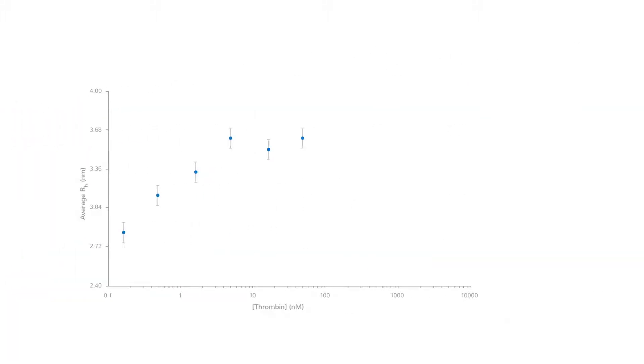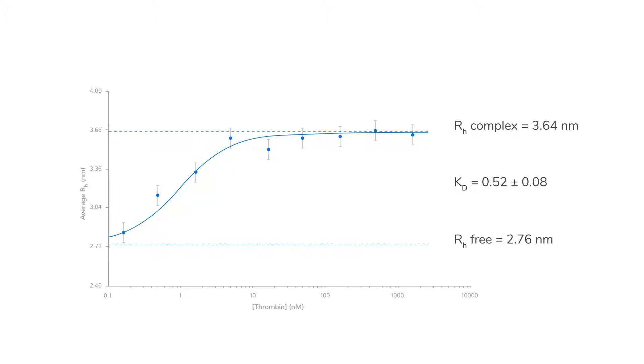Titrating the binding partner against the labelled protein gives a binding curve and automatically generates a KD value on screen. The hydrodynamic radius for the unbound protein and the protein complex are also automatically calculated and displayed.